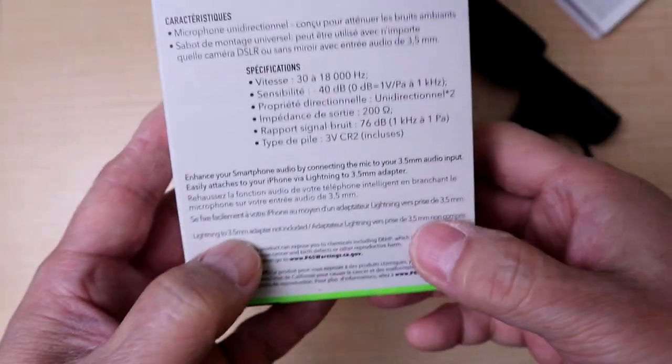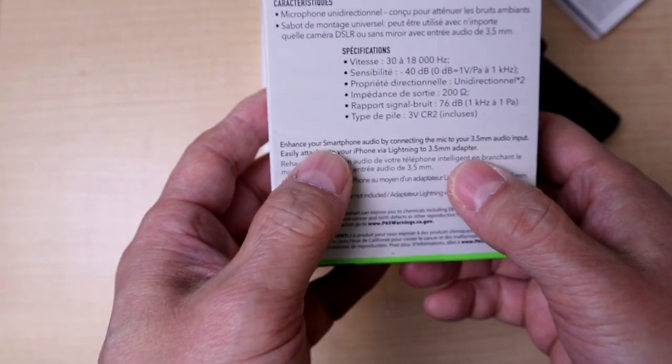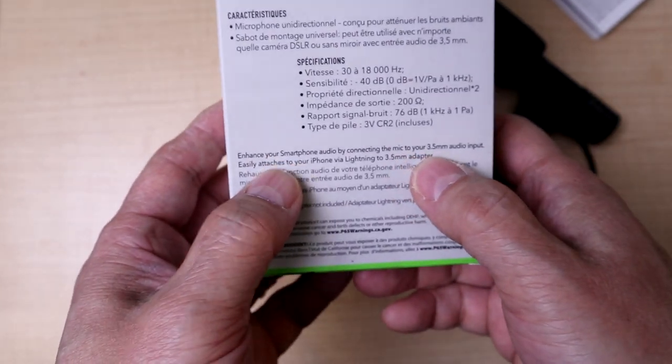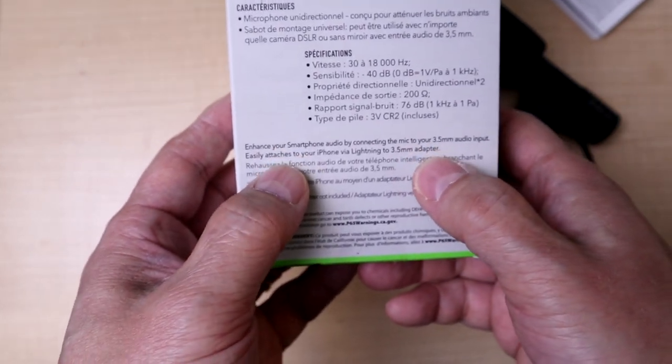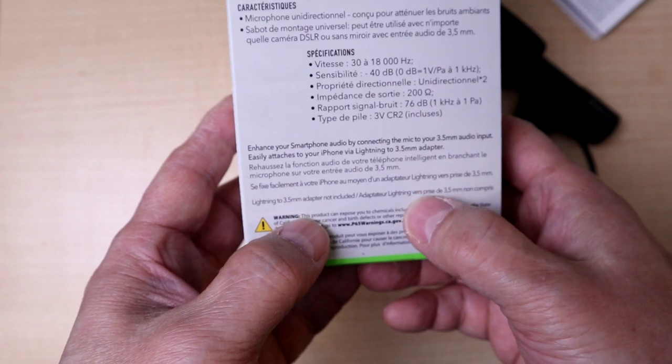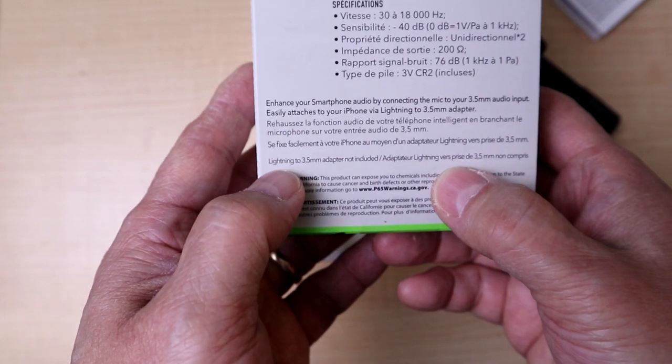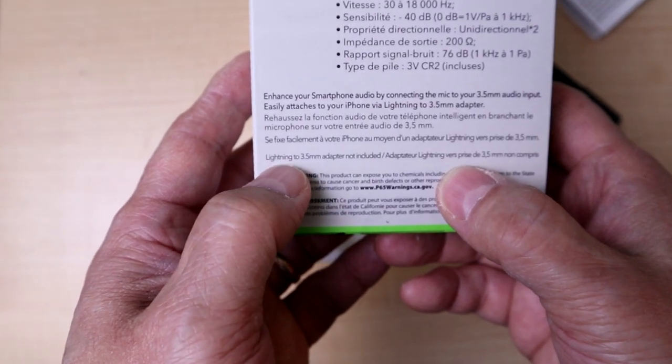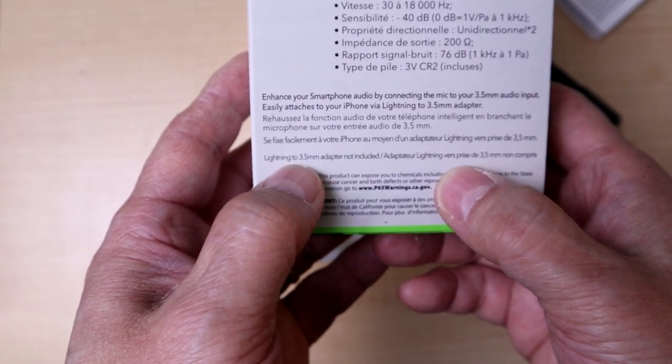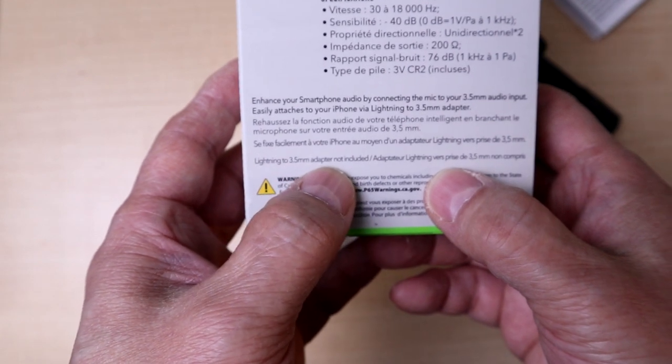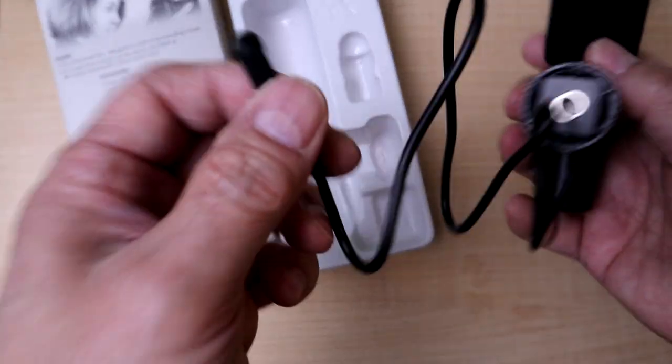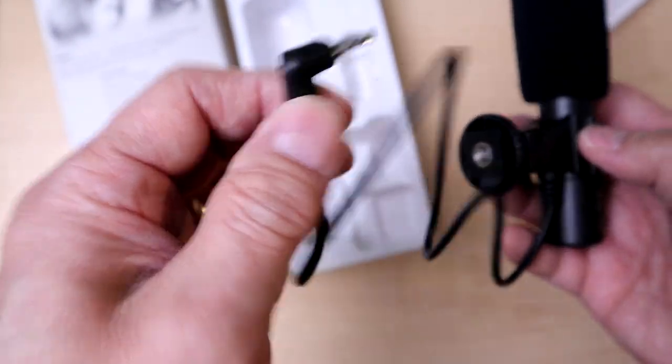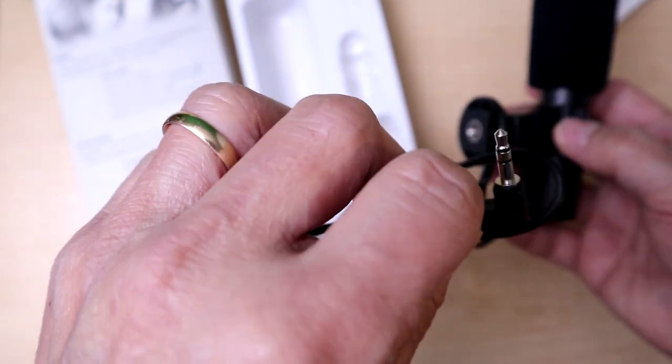Just to let you know folks, this does not include a lightning to 3.5 adapter. You'd have to get the ten dollar one from Apple itself. This will fit into the Apple iPhone adapter.